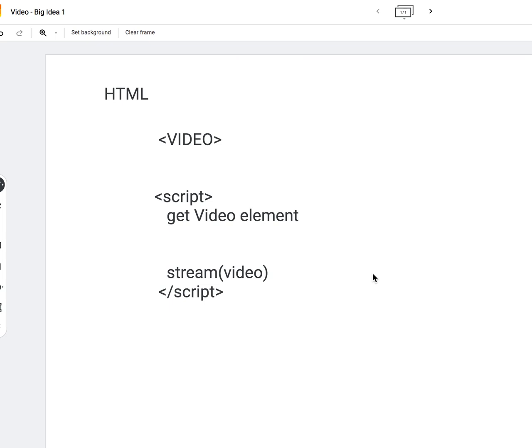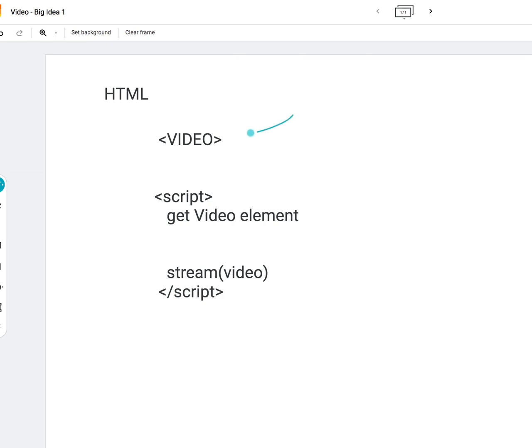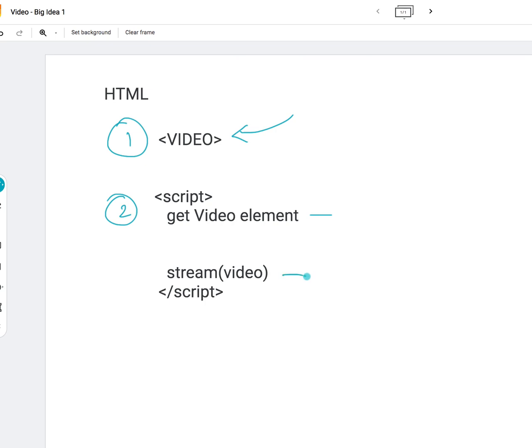Let's look at the three interesting pieces of this HTML code. One is we will introduce the video element, which is an HTML tag. Part two of this HTML is we will introduce some script. Part of the script will be to get this video element and then call a function to stream your camera's data back into this video element. That's the whole idea.